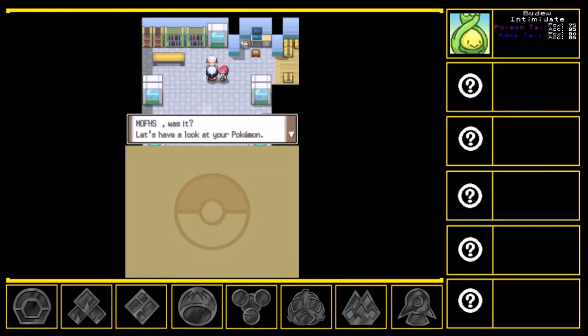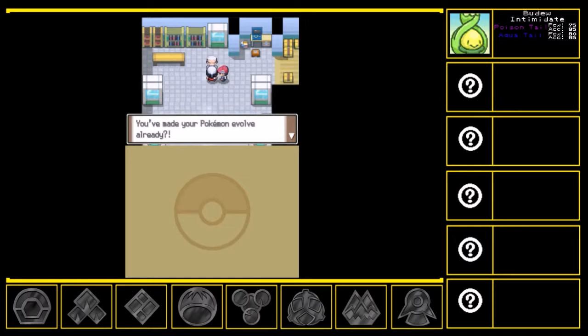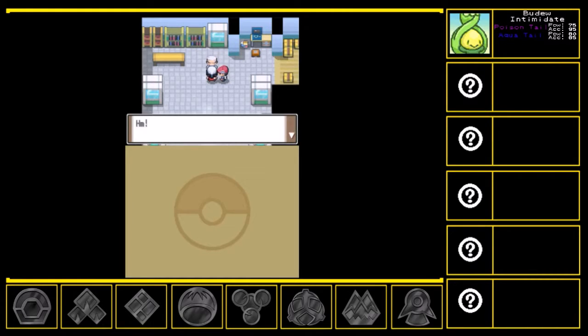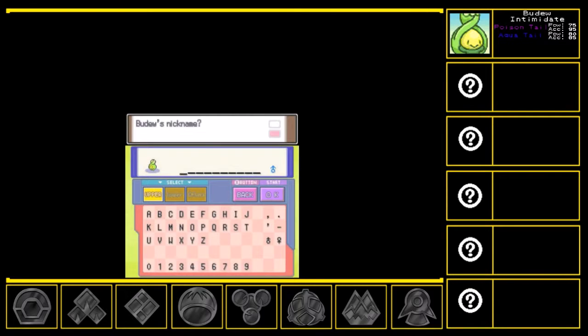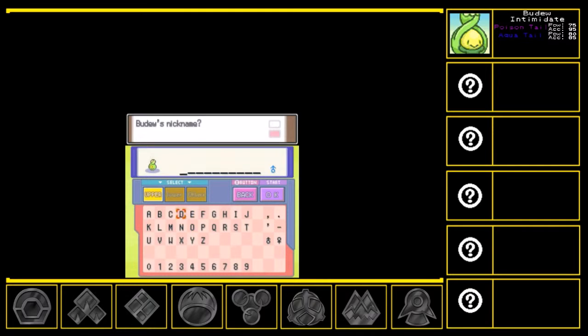Well, well, look who's here. Muffs, was it? Let's have a look at your Pokemon. Well, well. You've made your Pokemon evolve already? No. No. Why would you think that? You gave me a Budew and it's still a Budew! Please! Hmm. Interesting. You've got Budew was no mistake, it seems. Well. Would you like to give it a nickname? Sure. Let's see here. Budew. Hmm. I know.